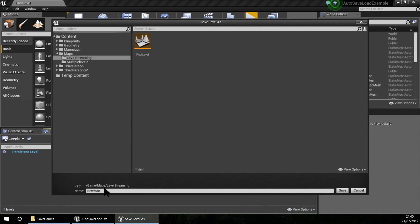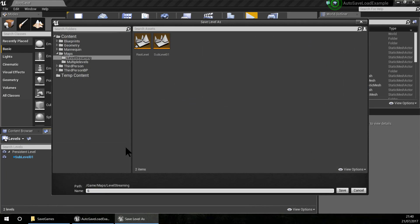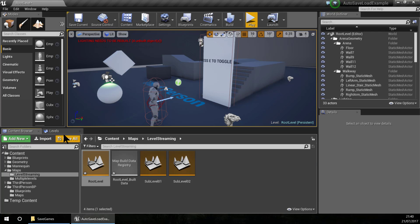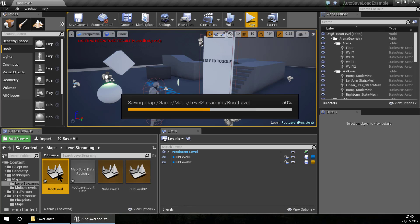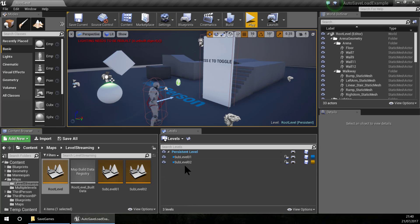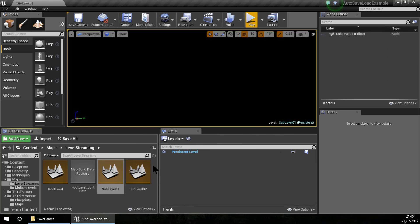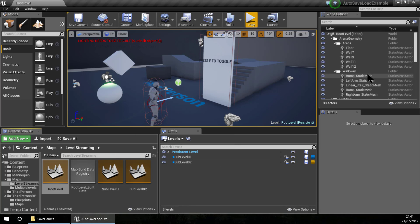Inside my level streaming I am going to create new sub-levels. I'll call the first one 'sub-level 01' and create a second one called 'sub-level 02'. Now I have two sub-levels inside the root level. This root level is the main level that has two sub-levels, and each sub-level works like a level, but as you can see there is nothing in them yet.